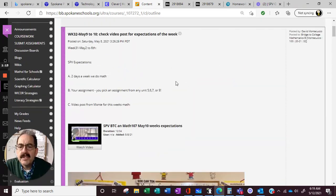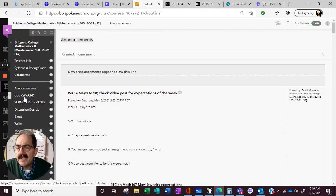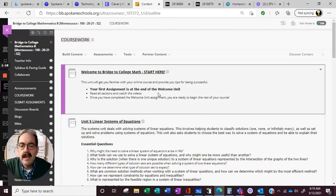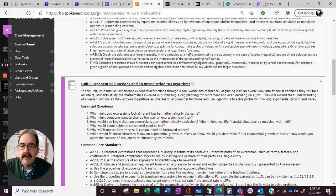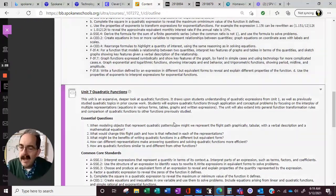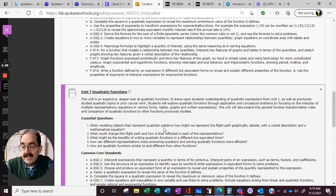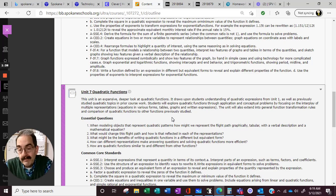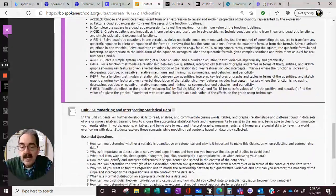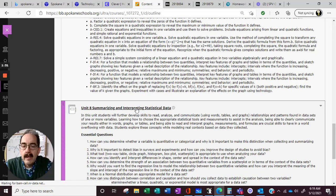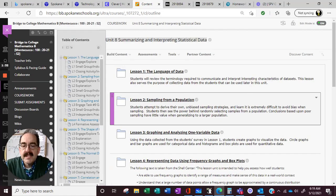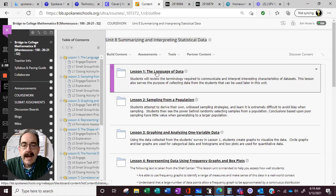So let's do some data and statistics. We did three or four weeks of systems. We did three or four weeks of exponents and logarithms. It didn't sound like you guys were really interested in quadratics, and in the classroom they didn't get to this anyway. So it looks like we're spending more time on stats and data.